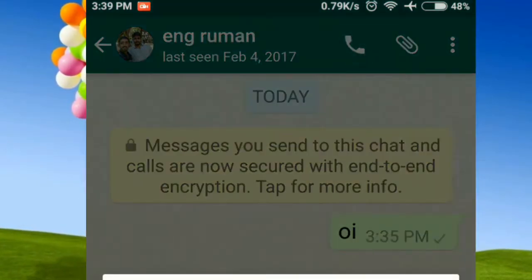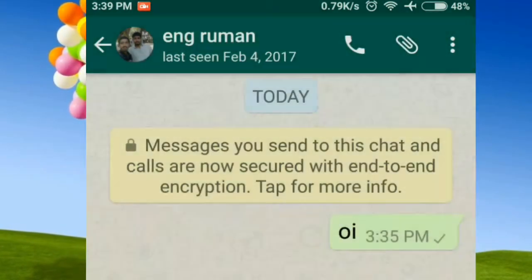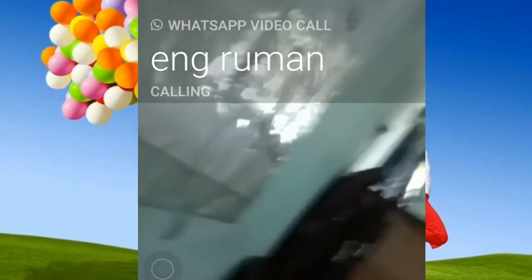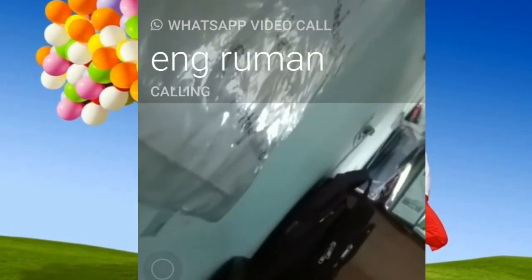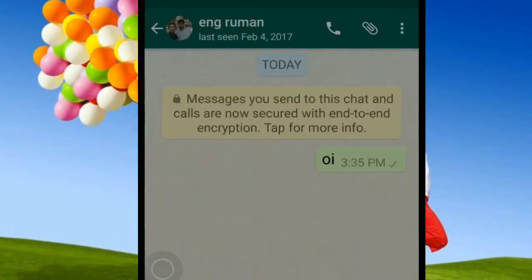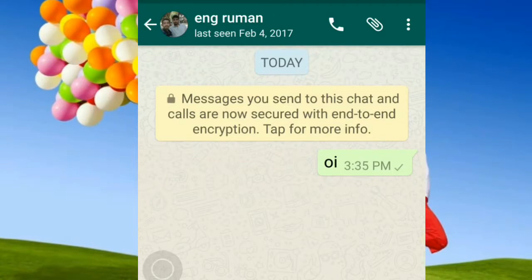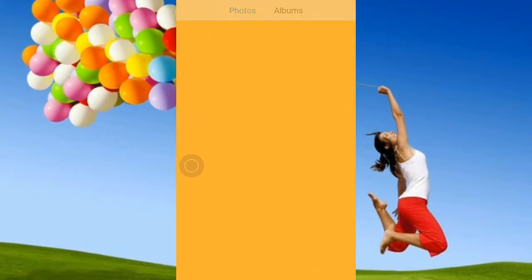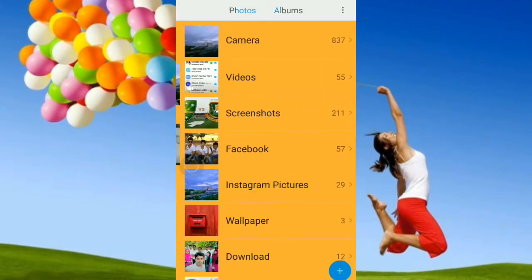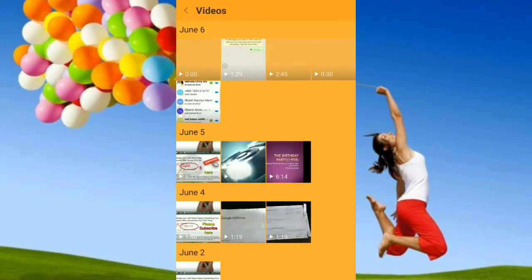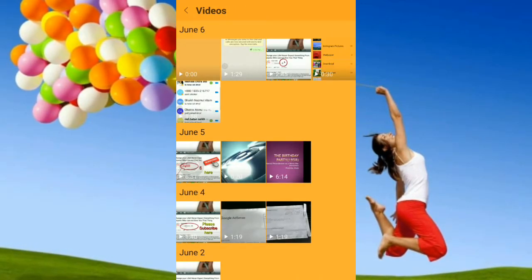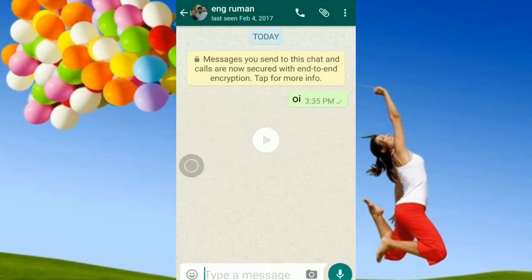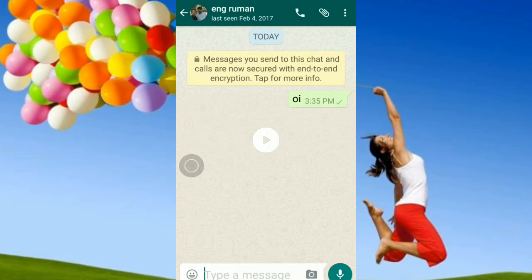I am going to view the video. I will go to the gallery. I am going to record with the screen recorder. Let's see the video.